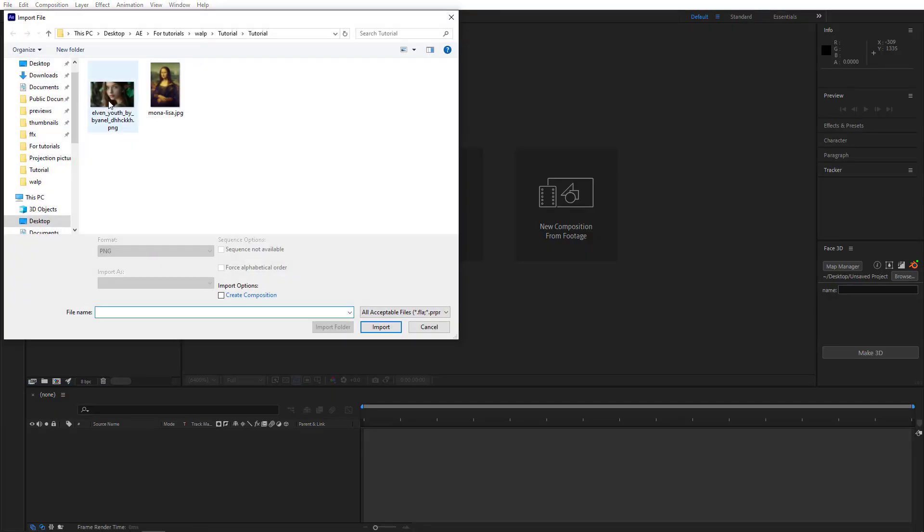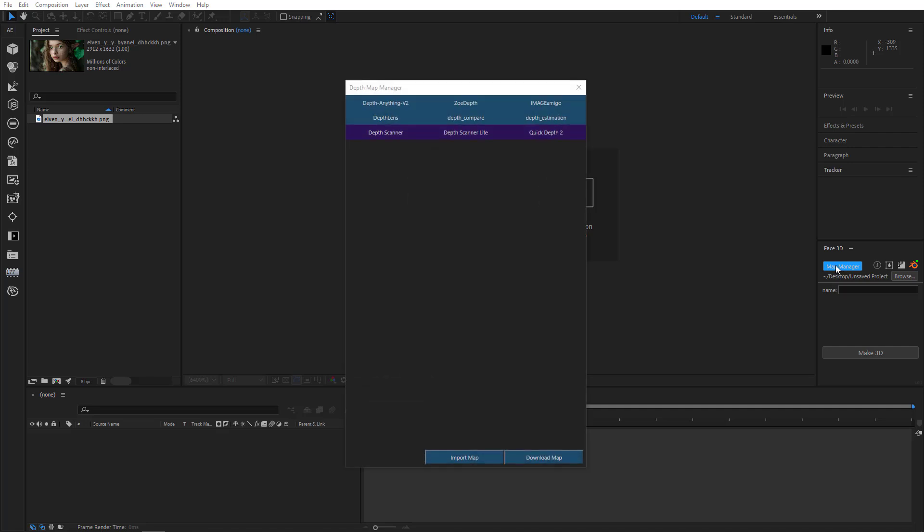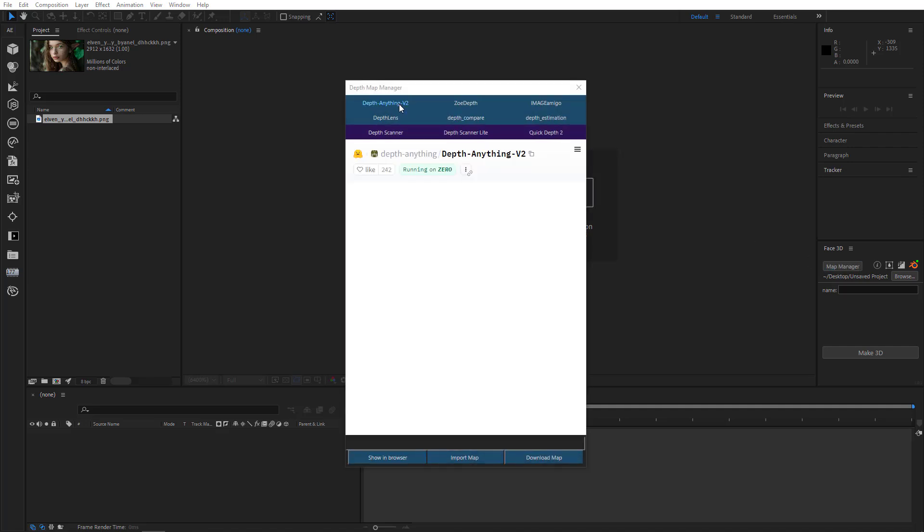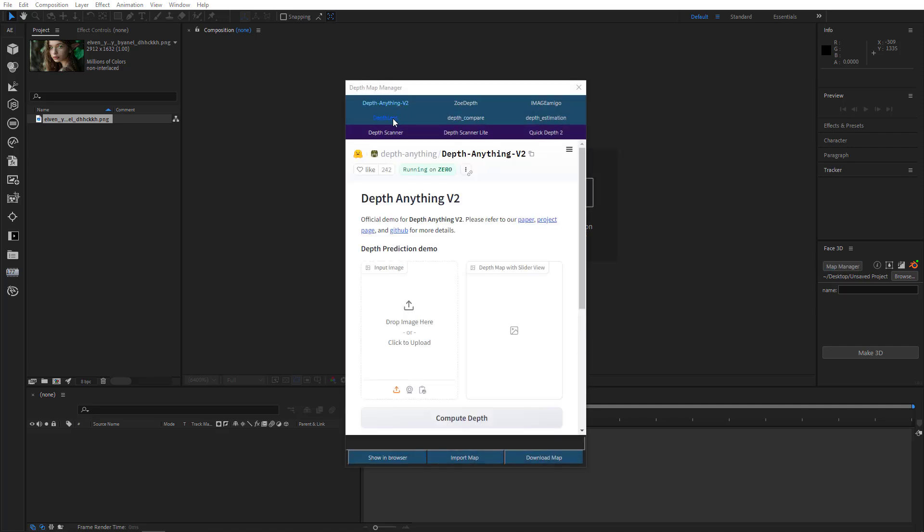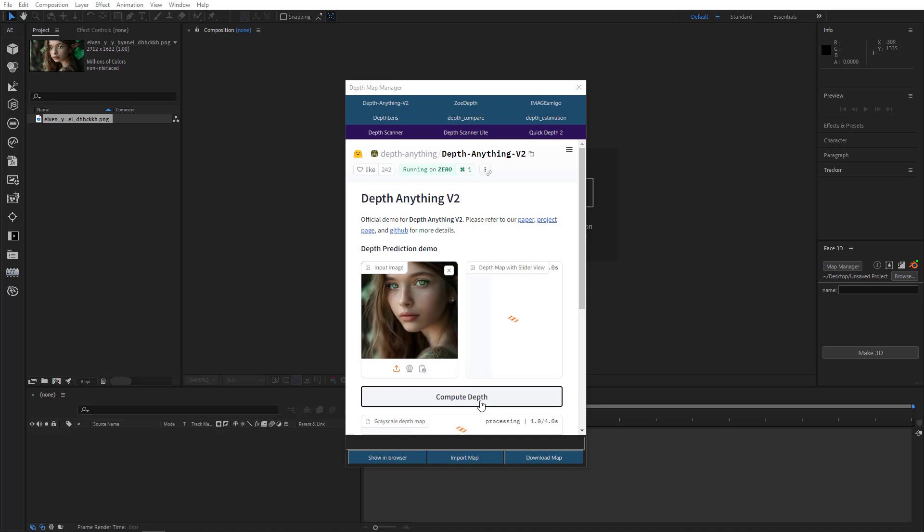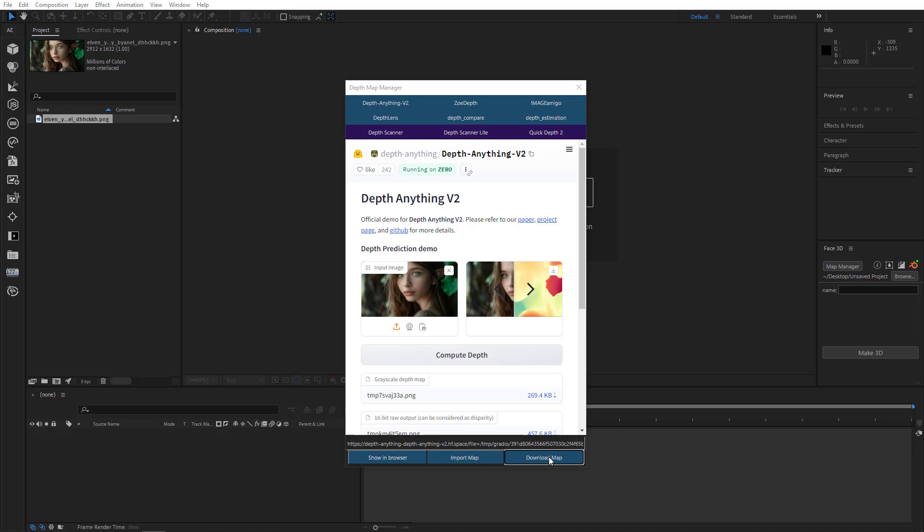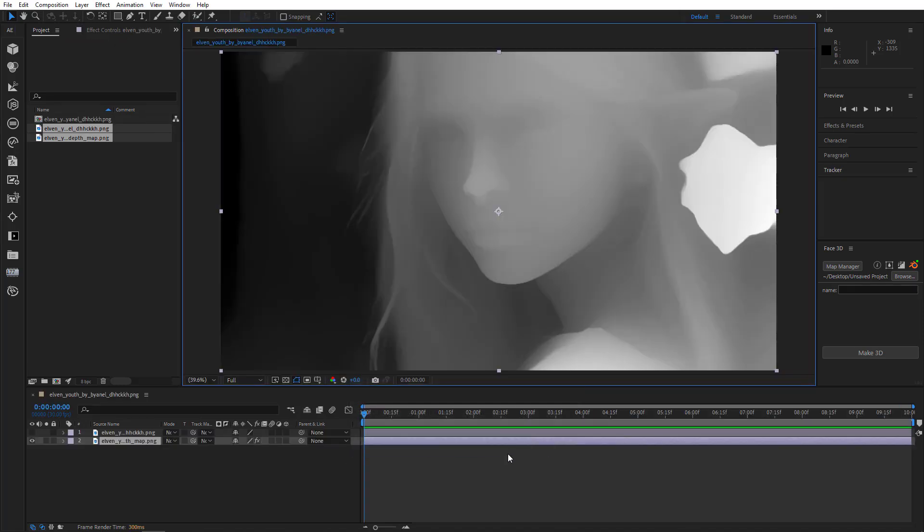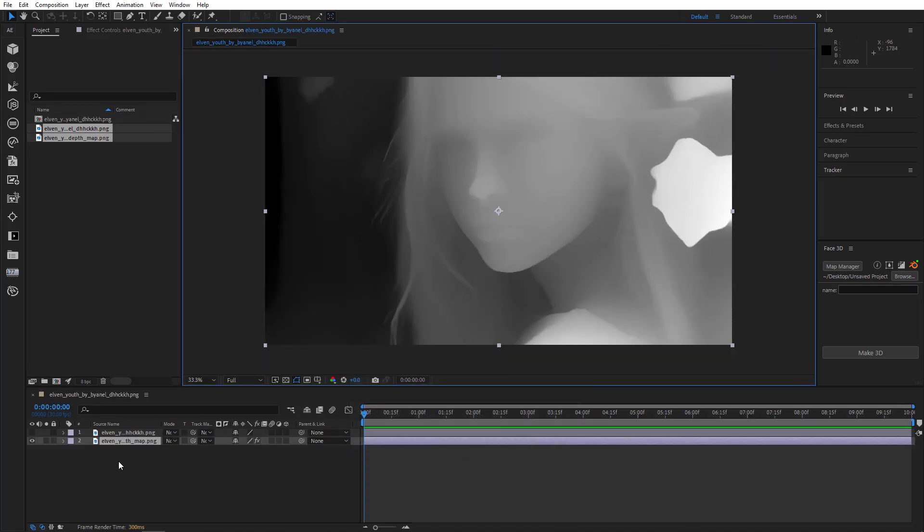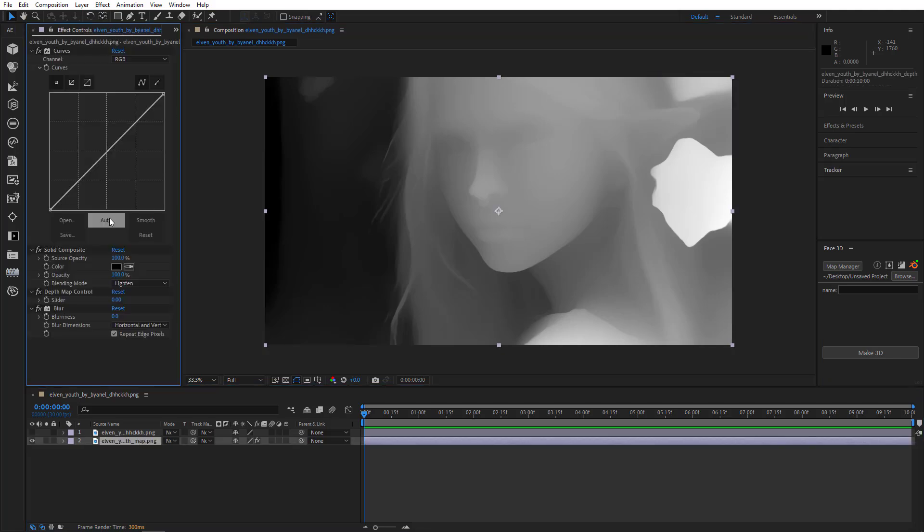So first of all, let's import our image. I'm going to use this picture of a very beautiful elf girl. Then I'm going to open Map Browser and create a depth map. I'll click Compute Depth and I'm going to download the map.